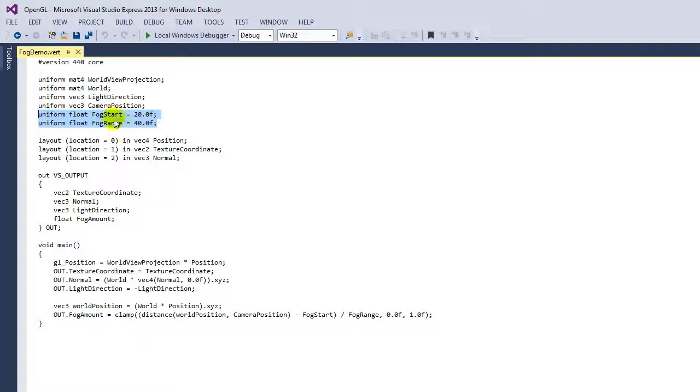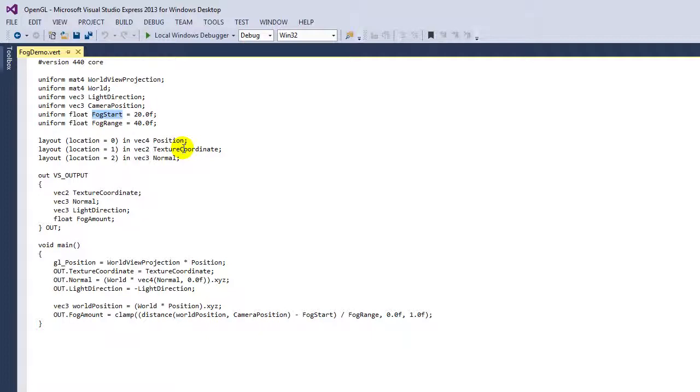The idea of fog start is that this is the distance away from the camera at which fogging begins. Before this distance, in this case 20, so anywhere between 0 and 20 units, I don't have any fog—I'm just going to be the normal color of the object, whatever that lit color is. Fog start then says at 20 units, now we're going to begin to pull in that fog color.